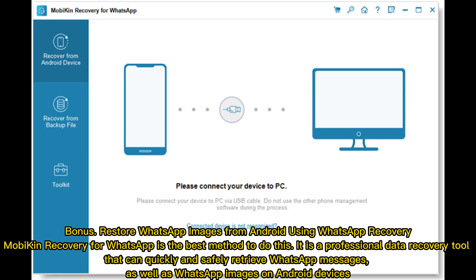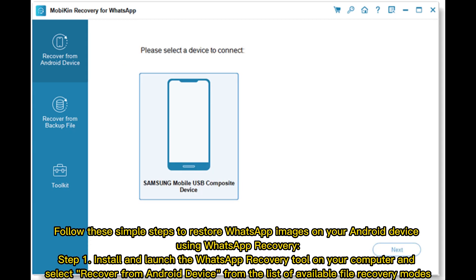Restore WhatsApp images from Android using WhatsApp Recovery. Mobicon Recovery for WhatsApp is the best method to do this. It is a professional data recovery tool that can quickly and safely retrieve WhatsApp messages as well as WhatsApp images on Android devices. Follow these simple steps to restore WhatsApp images on your Android device.